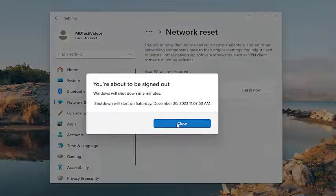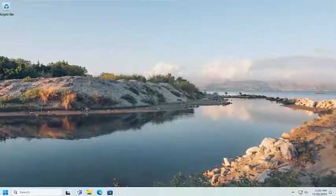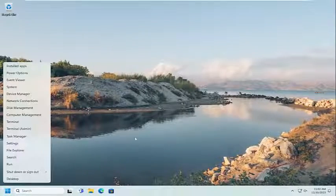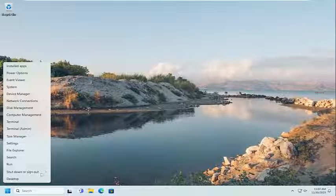And now at this point, go ahead and close out of here. And you want to restart your computer. So save and close out of any open programs and applications and go ahead and restart your computer.